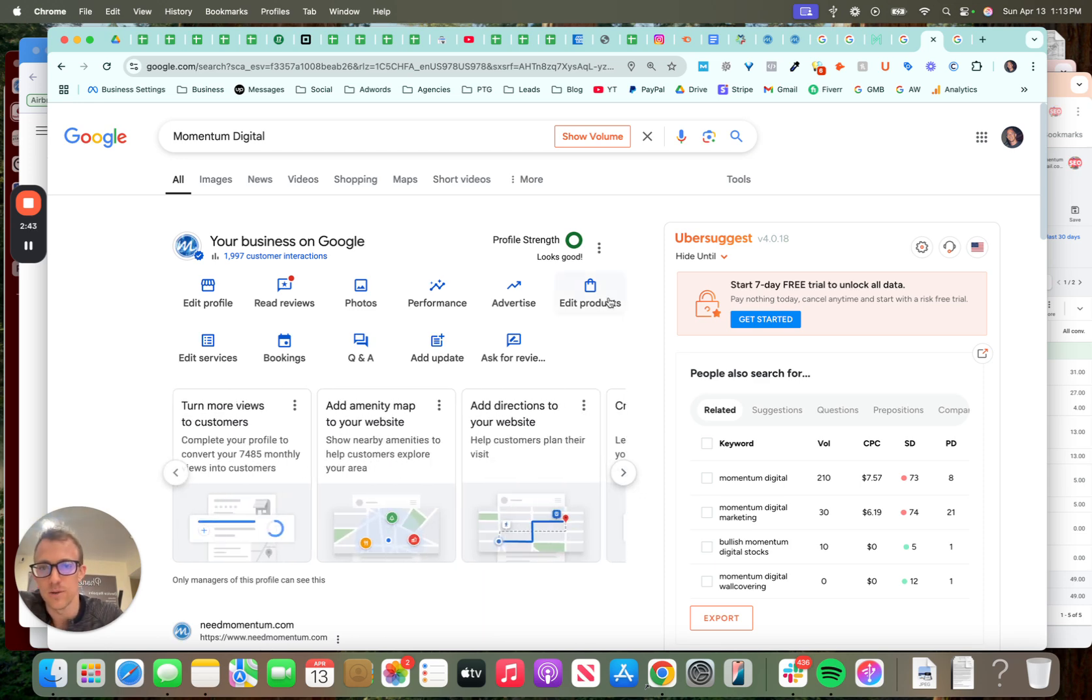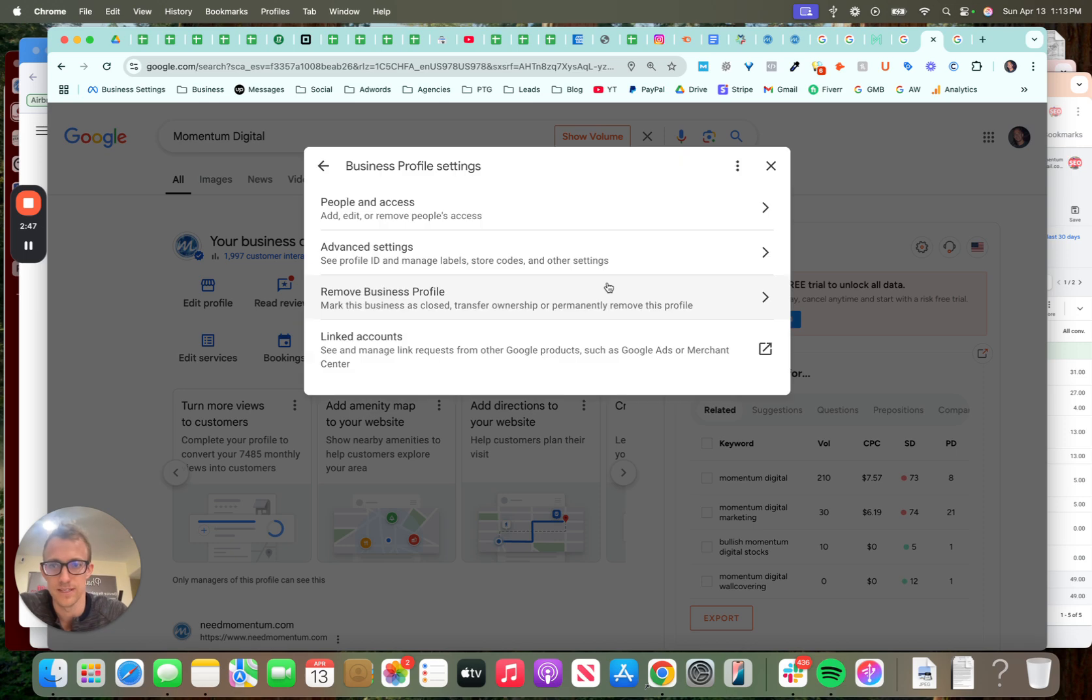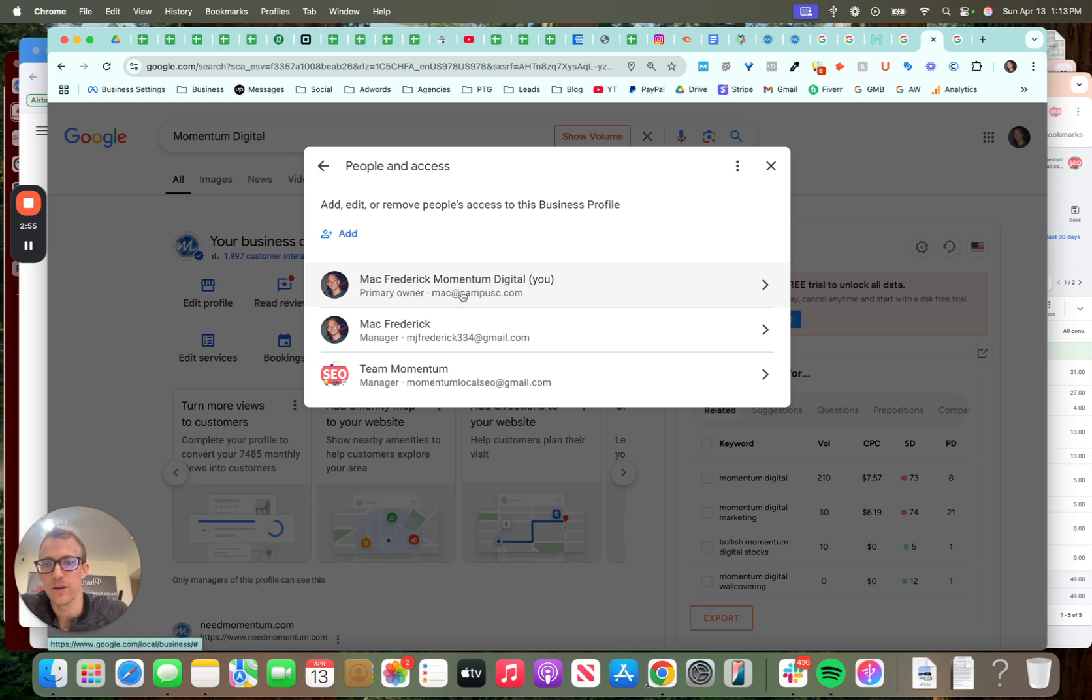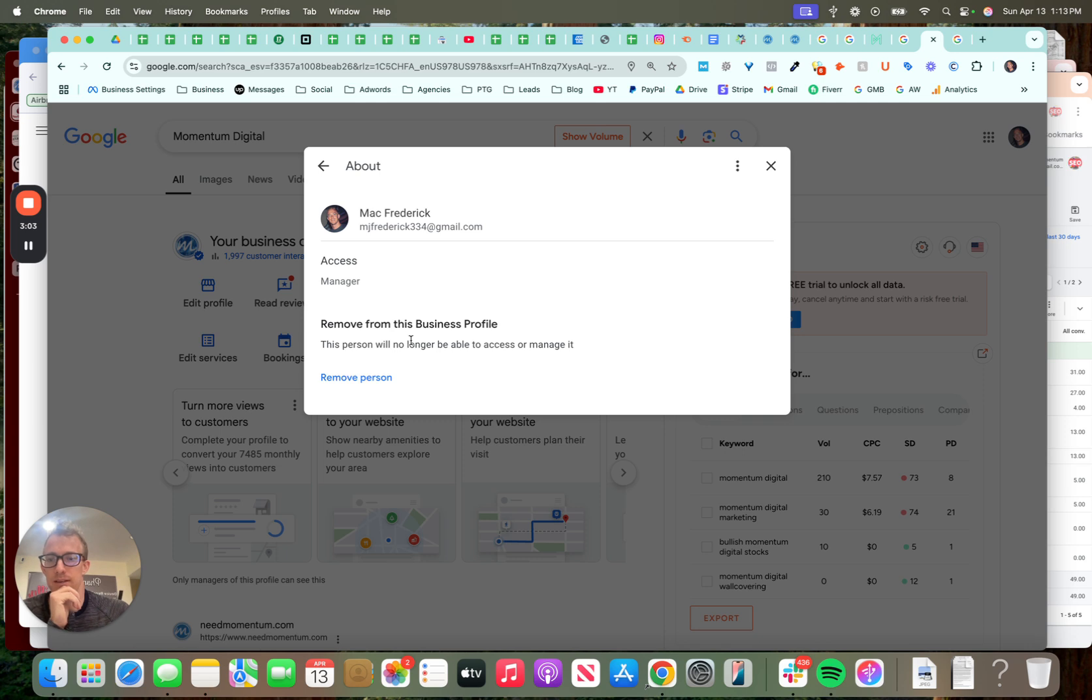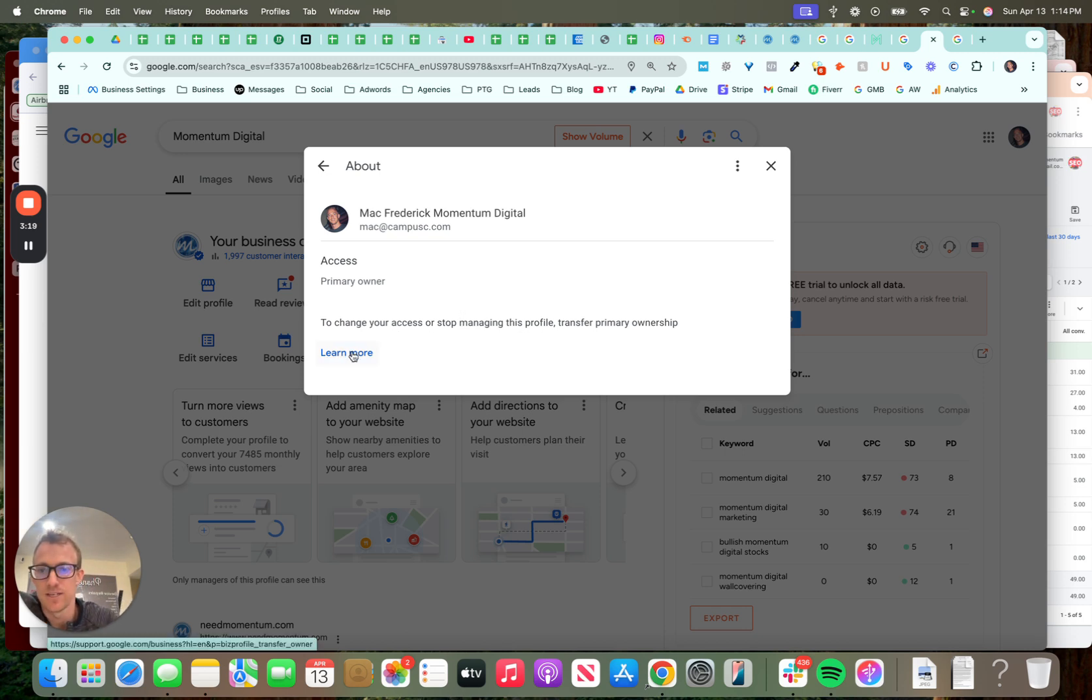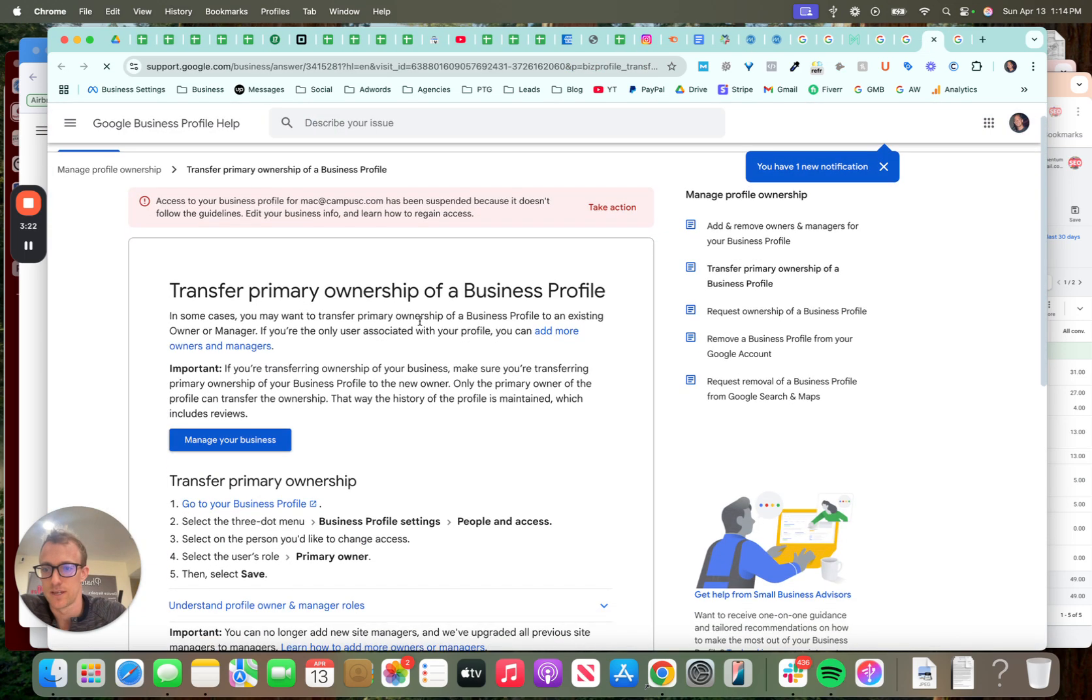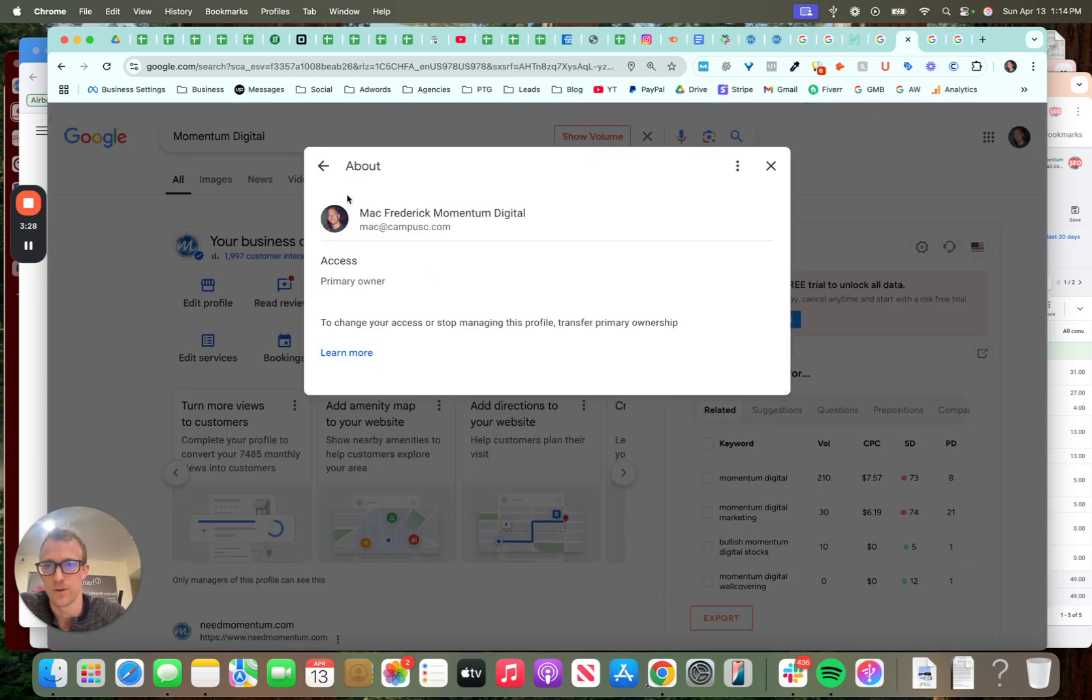But talking about permissions again, you just want to click these three dots here and go to business profile settings. And then people and access, this is where you add, edit or remove access. As you can see here, primary owner is myself. This is what I use to create the profile. And then I made my personal Gmail a manager, but I could remove this and make them an owner. I could make myself an owner here. And then you can see our agency email is added as a manager. So these are different permission levels. To change your access or stop managing, you need to click this link here to learn more. It's going to talk about transferring ownership. So you need to select three dots, people and access, and you can make someone else a primary owner.